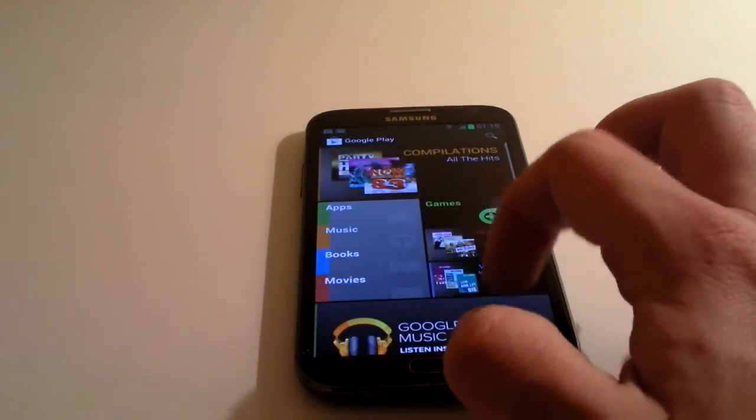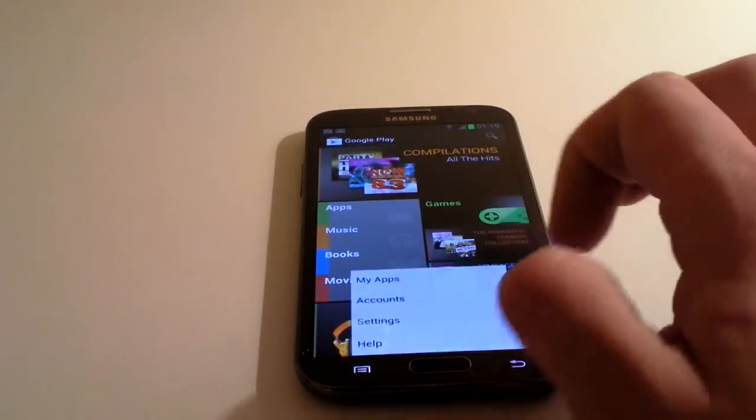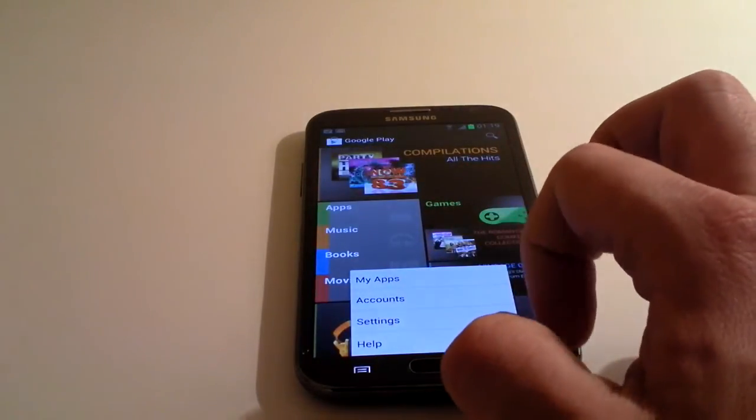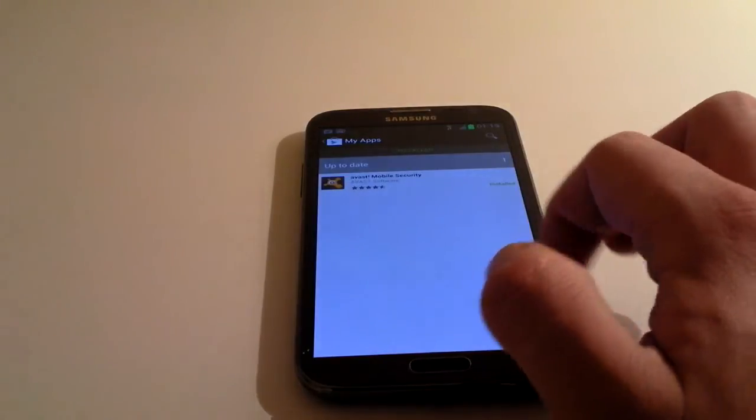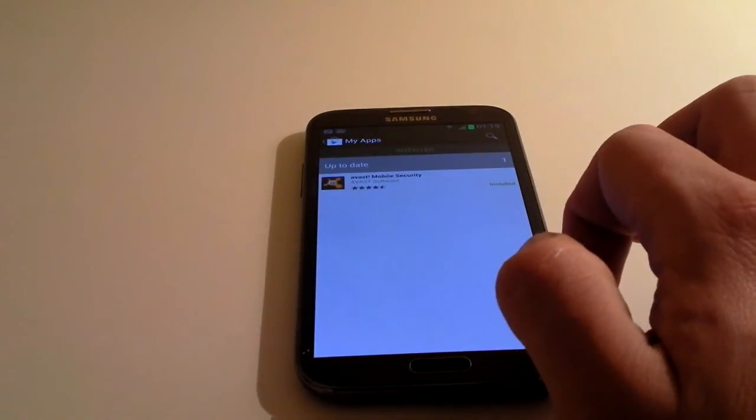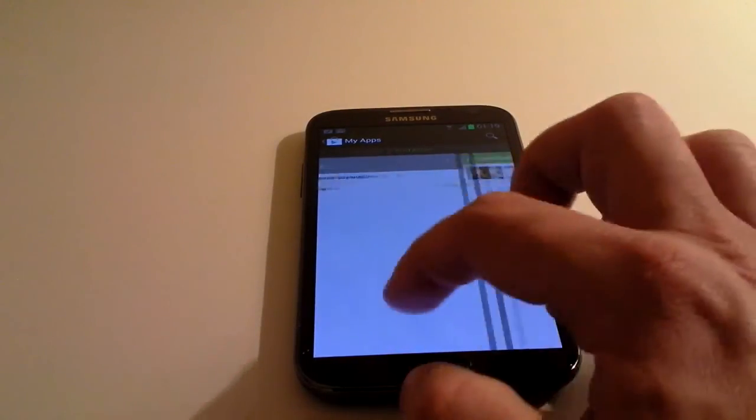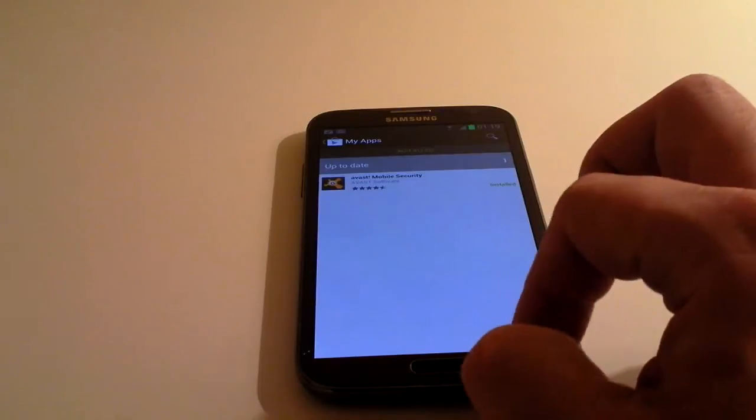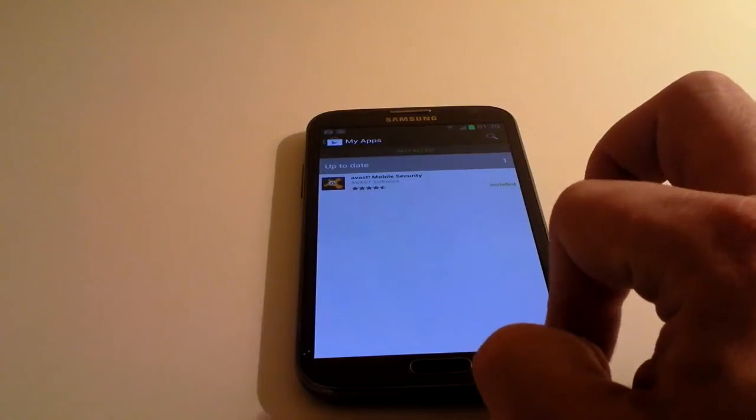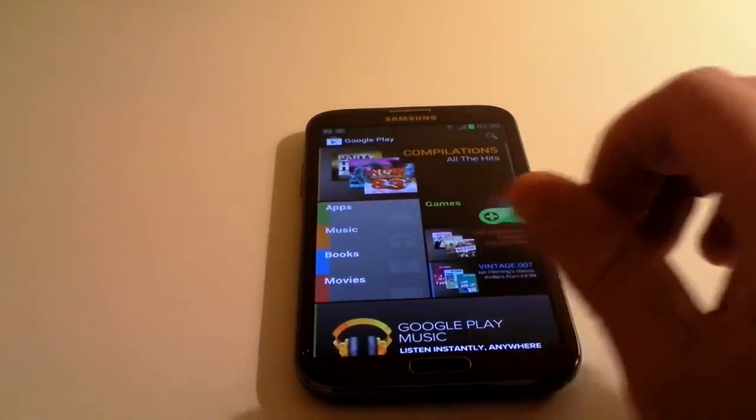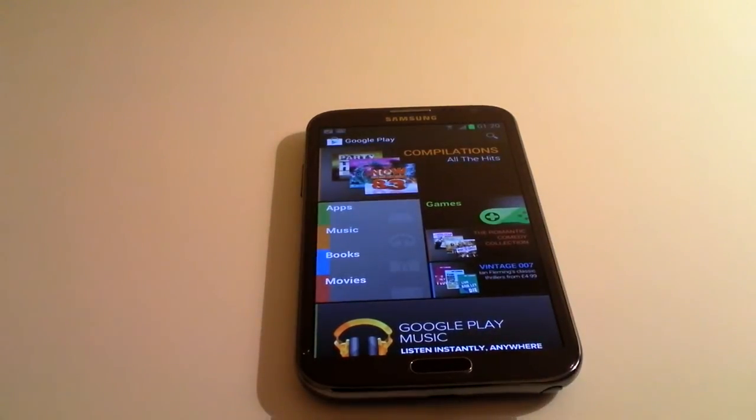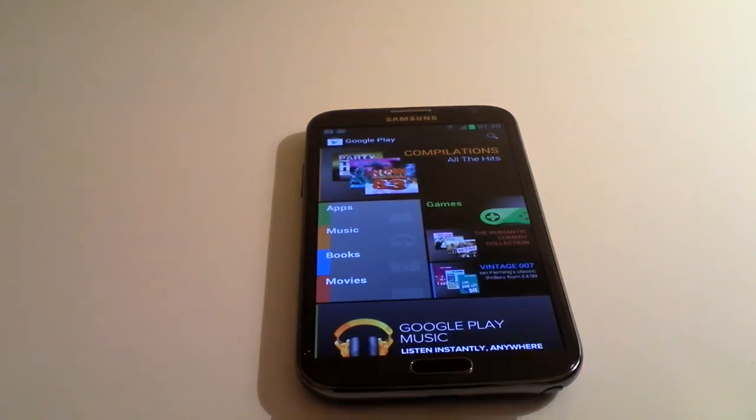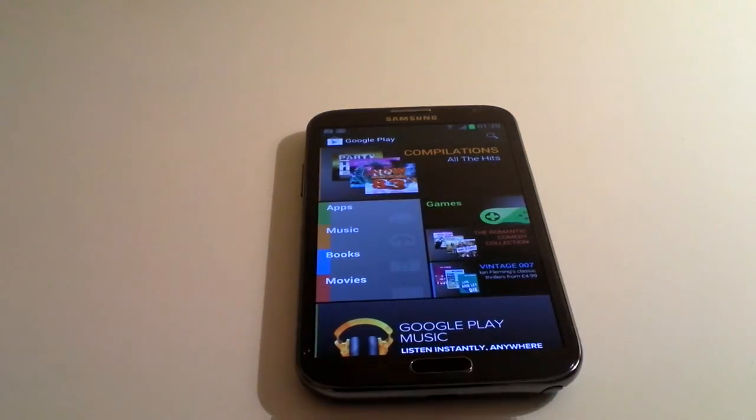From the main screen, if you press the menu button and then select my apps, it shows you apps that you've installed yourself. It will show you apps that you've got on all devices. So if you get yourself a new Android device, and you want to reinstall all your old apps, you can just get straight back into it that way.